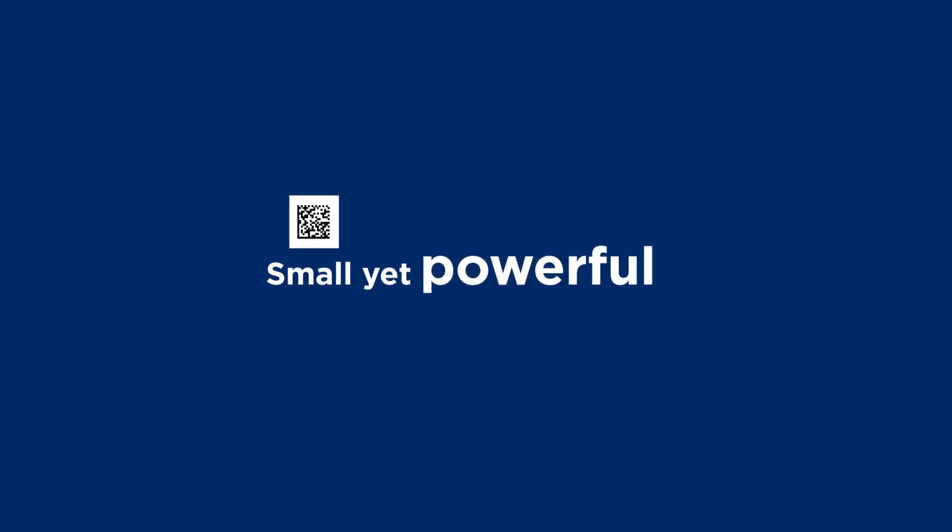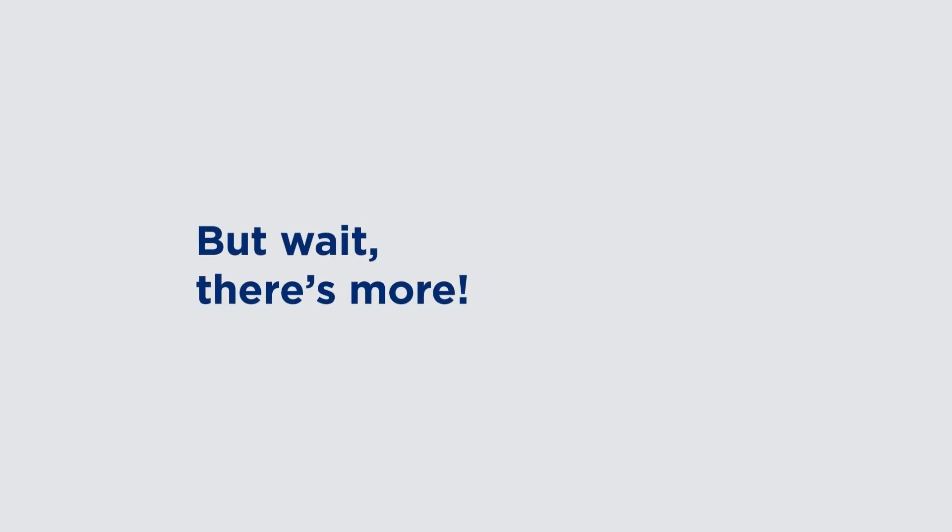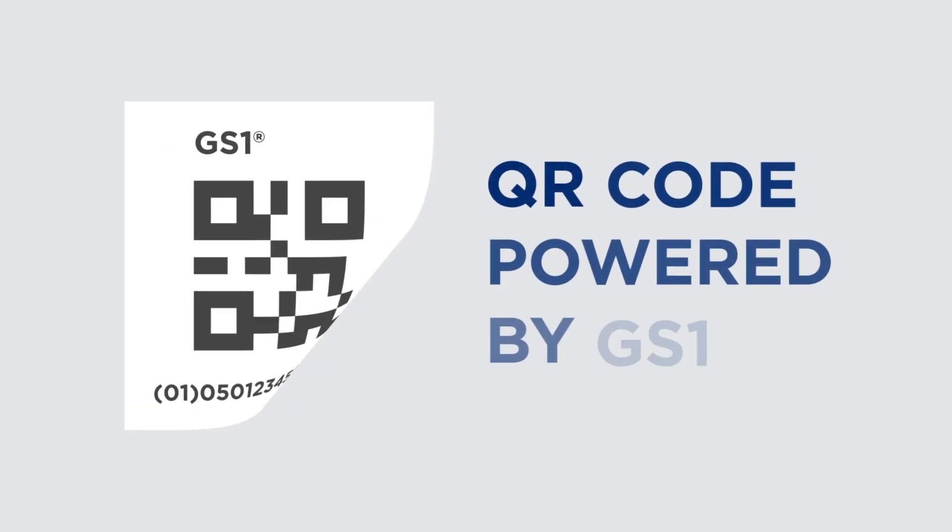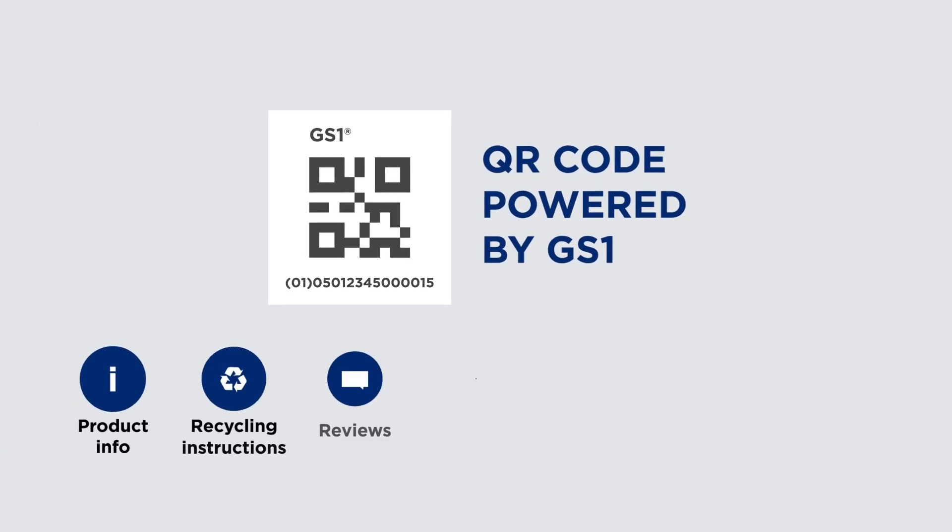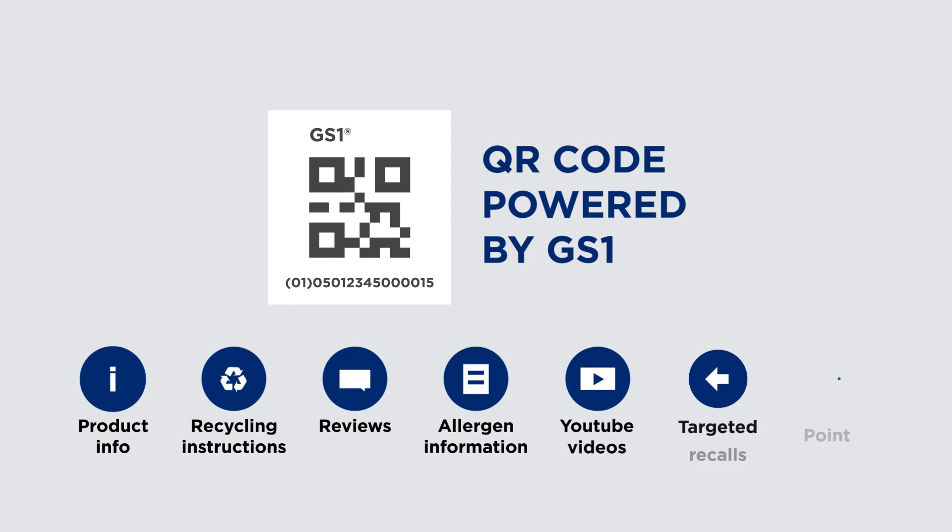Small yet powerful, perfect for traceability and supply chain efficiency. But wait, there's more. QR codes powered by GS1 allow you to connect to your consumers in new and engaging ways.